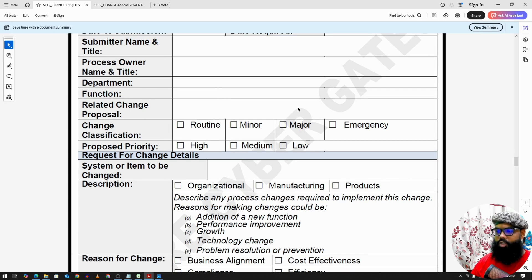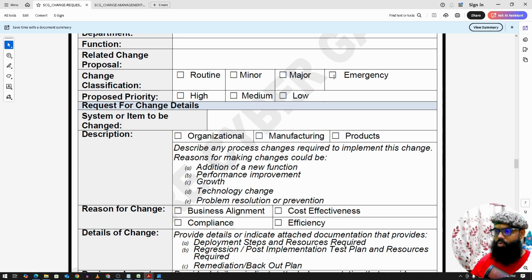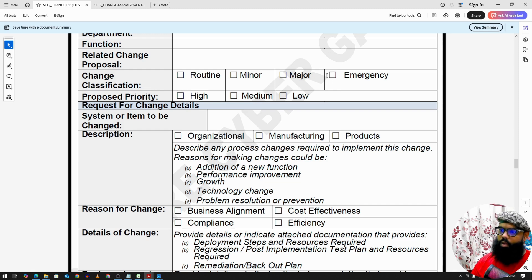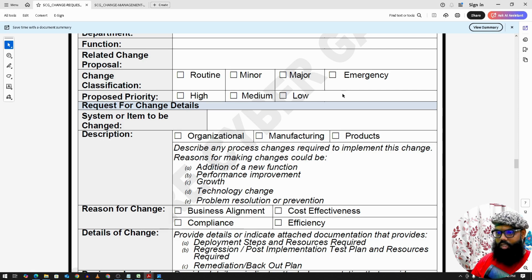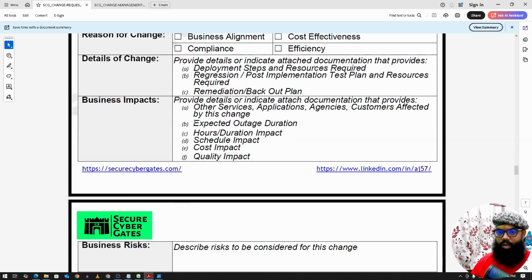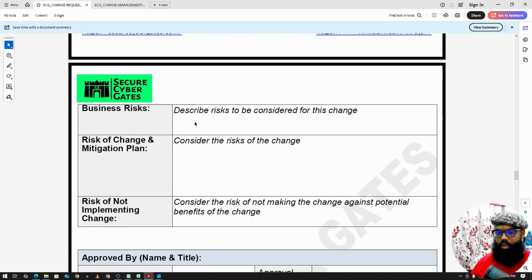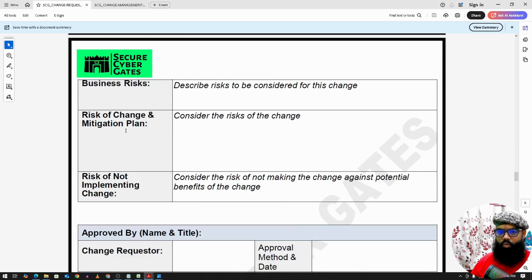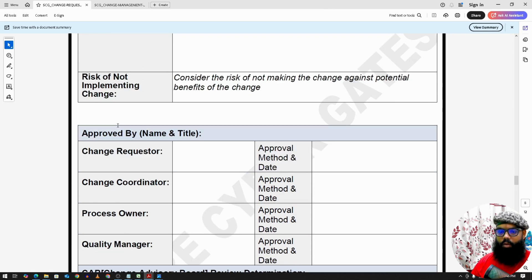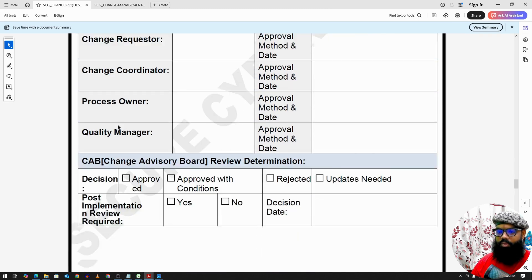The form captures whether the change is a major, minor, or emergency change. For example, an emergency change may arise when a vulnerability is exposing client or customer information that needs to be fixed urgently in production. Additional fields include business rationale, business risk, and any security risks associated with the change.